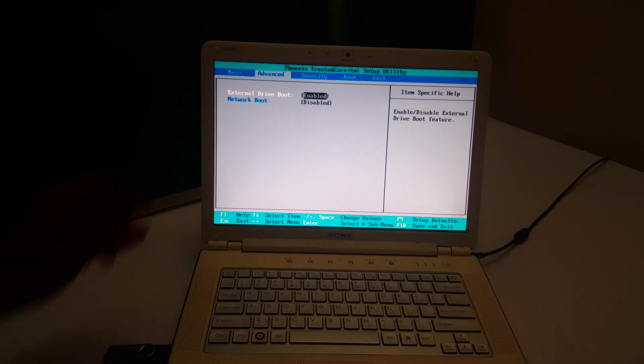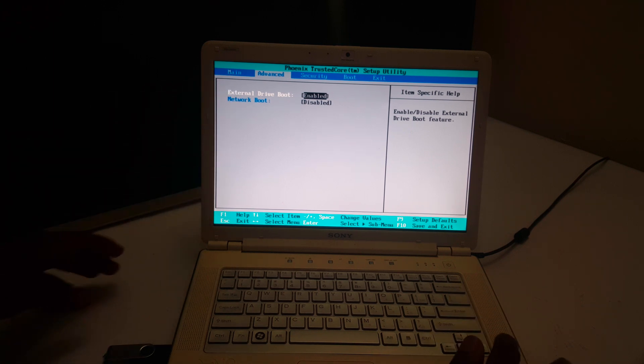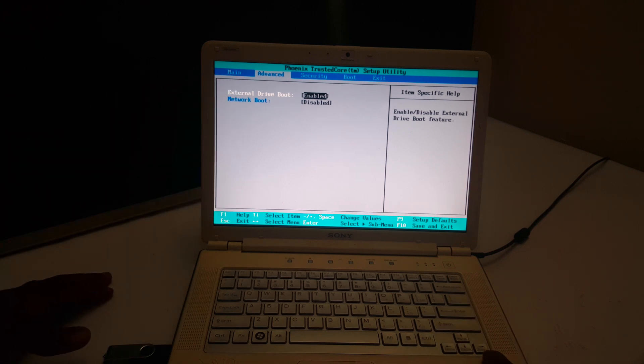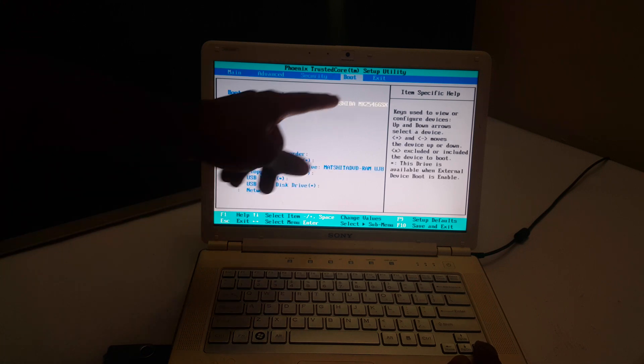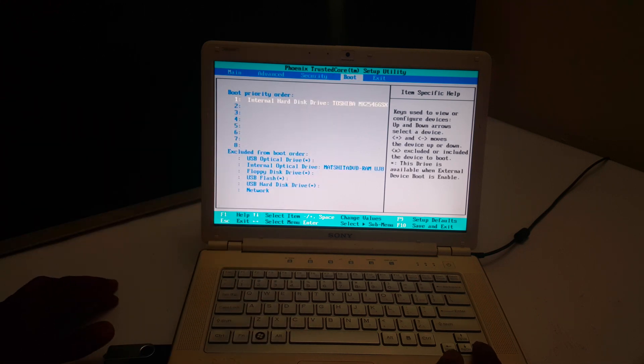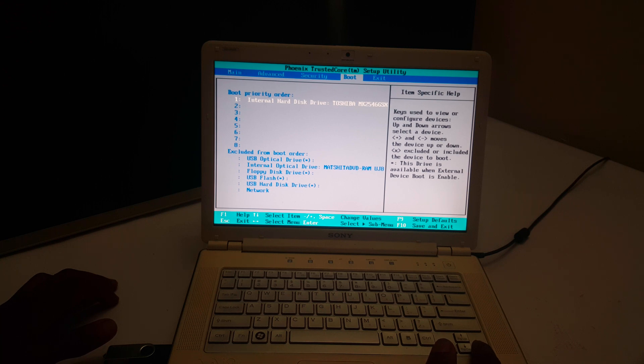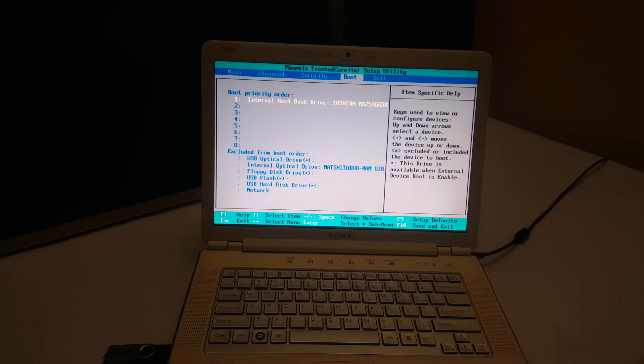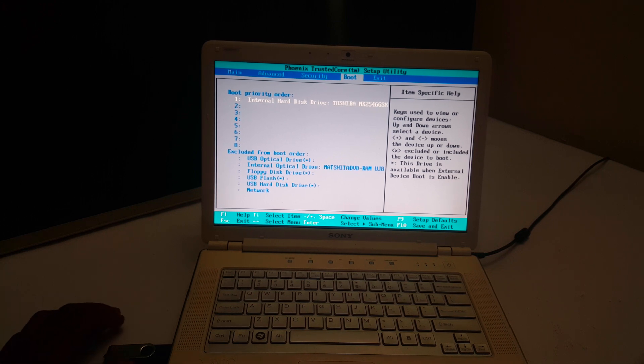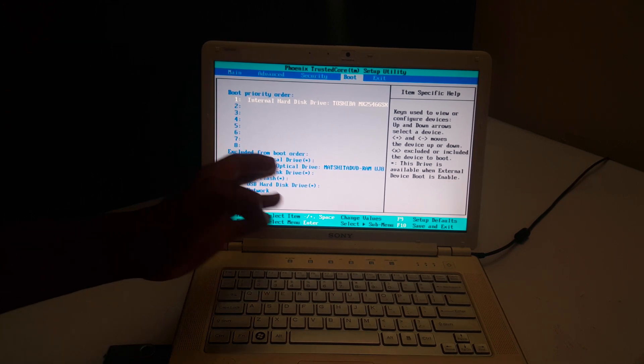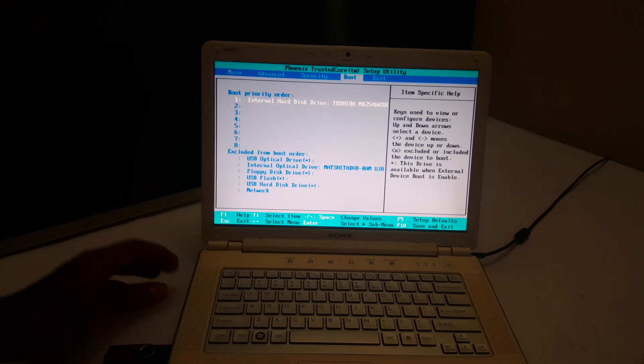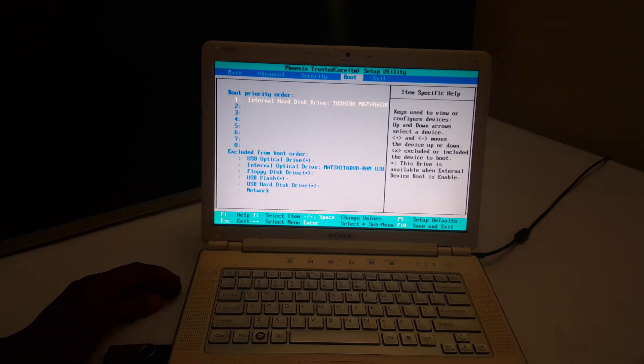Then after that, you're going to click the arrow key again and go to Boot. So when you reach here, you have options to exclude devices from the boot order.